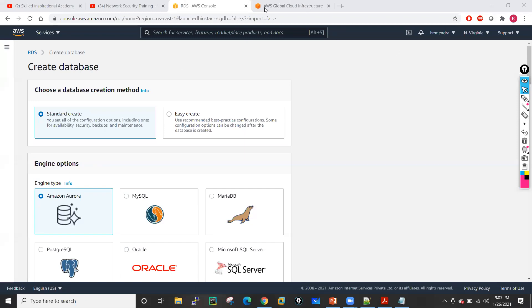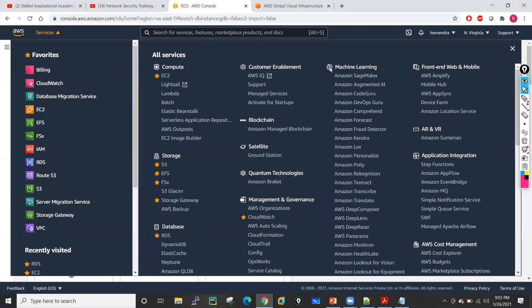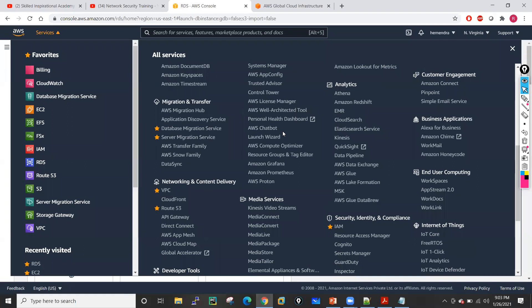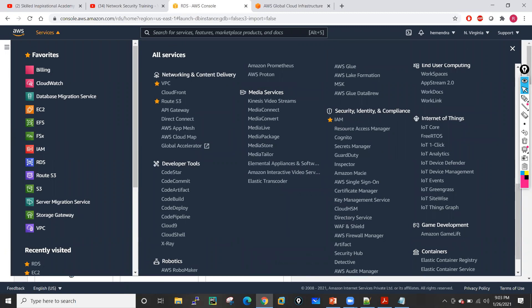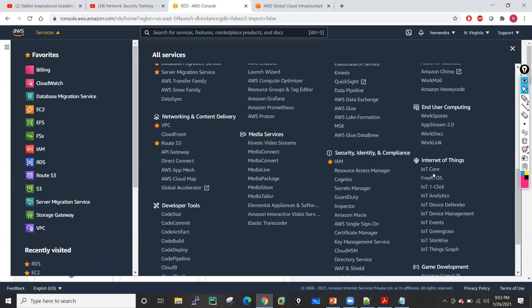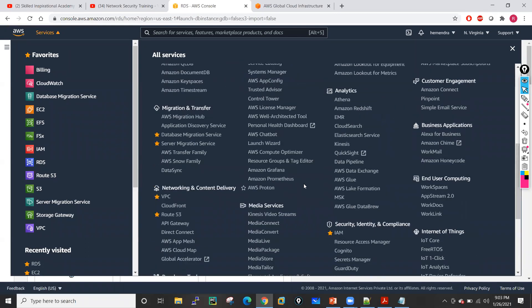These are the different services — we have customer-enabled services, machine learning services, front-end web and mobile services, network and content delivery services, media services, developer tools, robotic services, machine learning services, and IoT services. This particular AWS supports lots of services. We will discuss all these services one by one when we perform our lab.